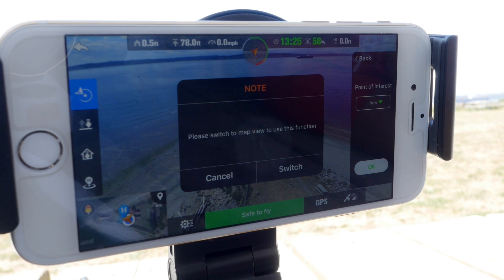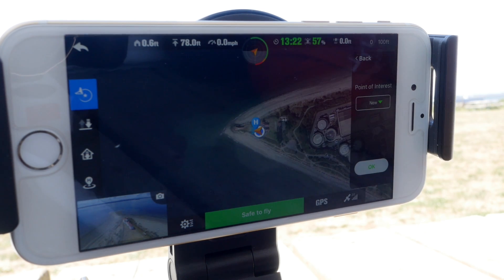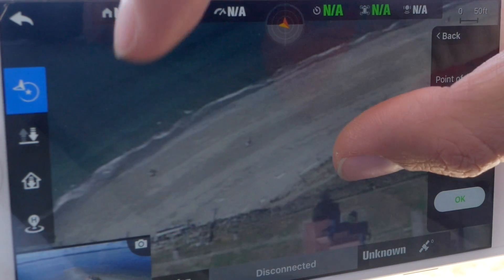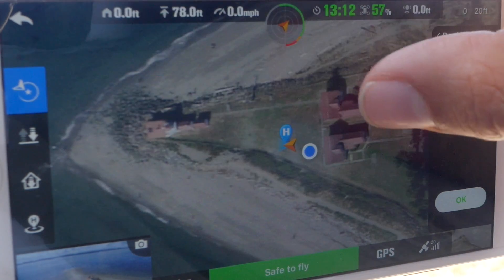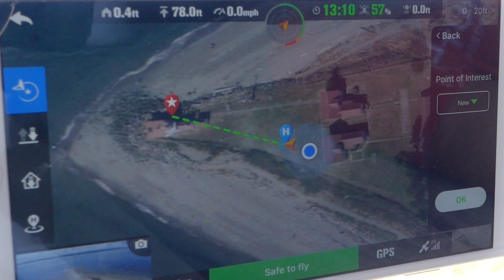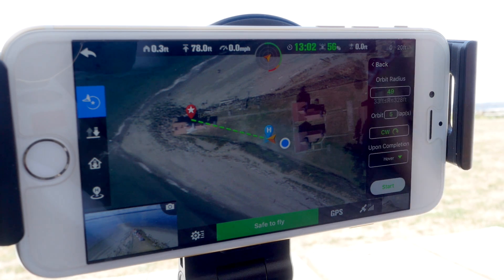When you choose the New option, you'll be prompted to switch from your camera view to your map view. When you select a new POI, you'll see a red pin with a star appear on the map. A green line with dashes will also appear next to the POI pin to illustrate your current distance from it. Pick the best option for your shoot and press OK.